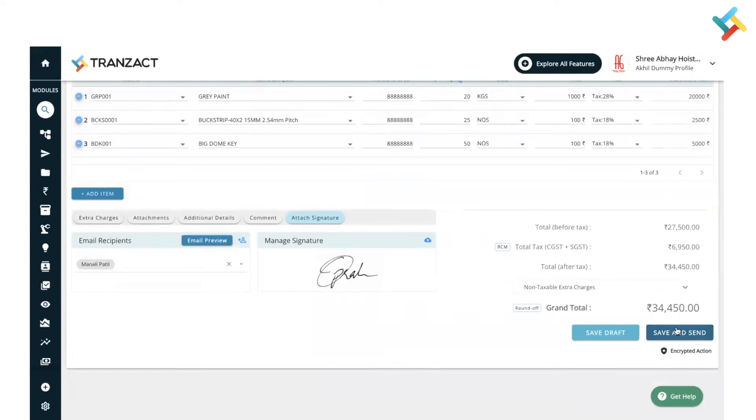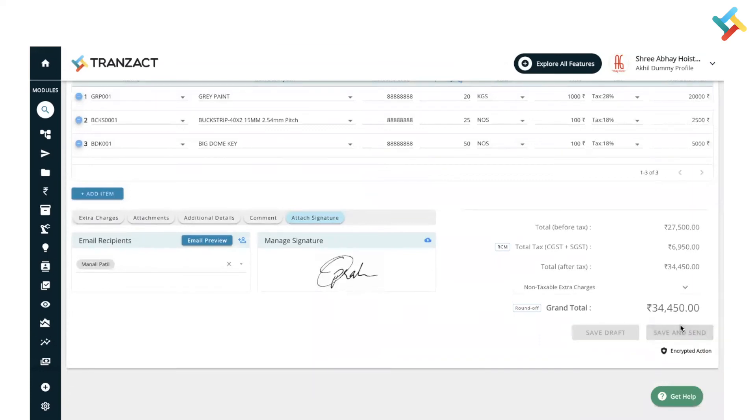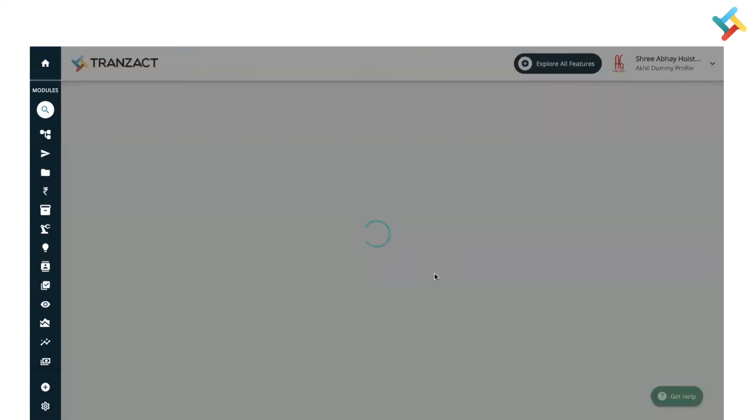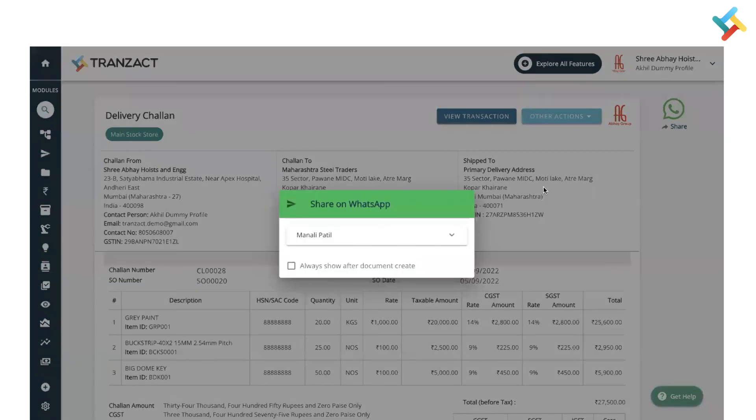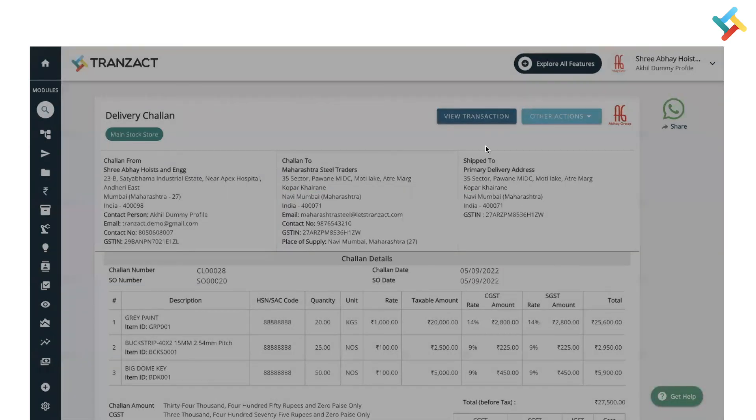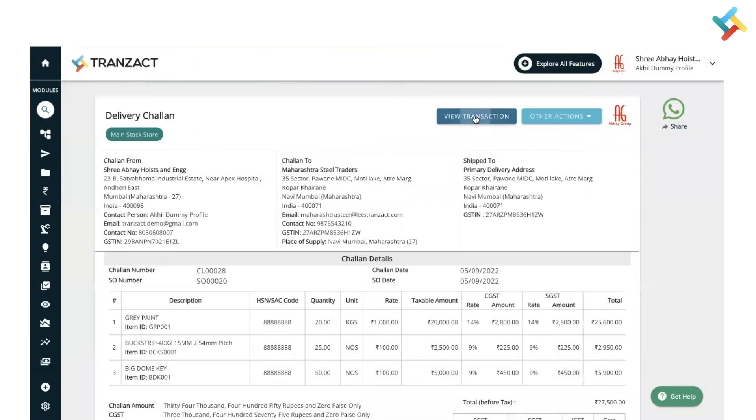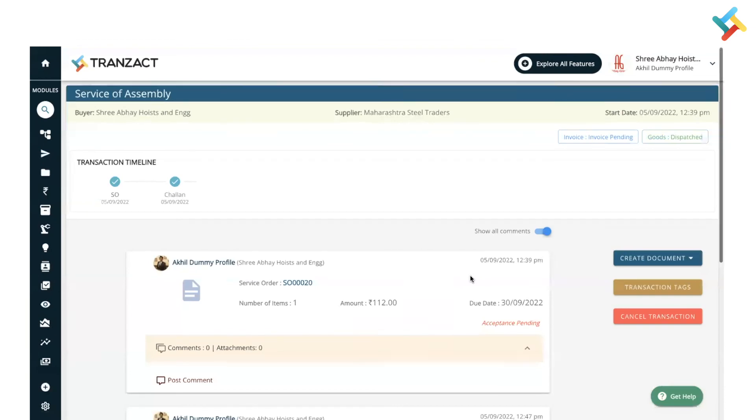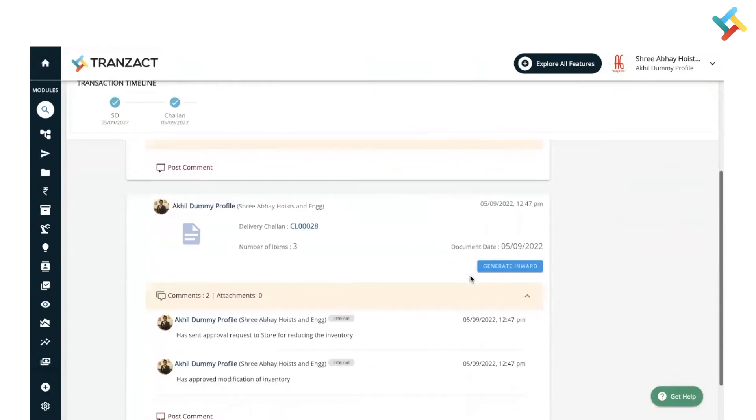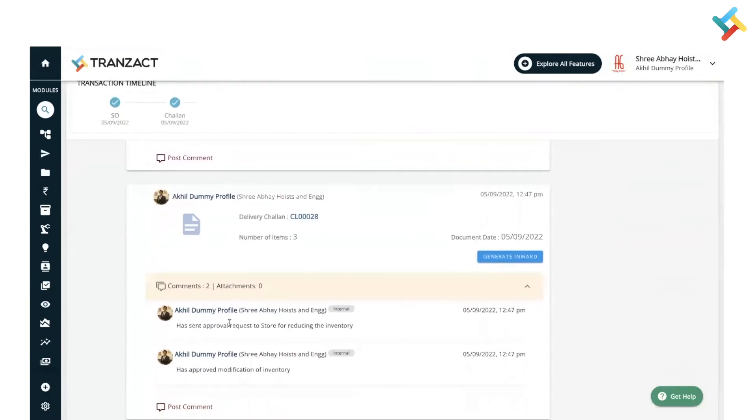If in case you want to make any changes later on, please save it as draft. Before saving and sending this document, I will click on save and send. Now my particular delivery challan is created. I can share it over WhatsApp as well. Click on view transaction.